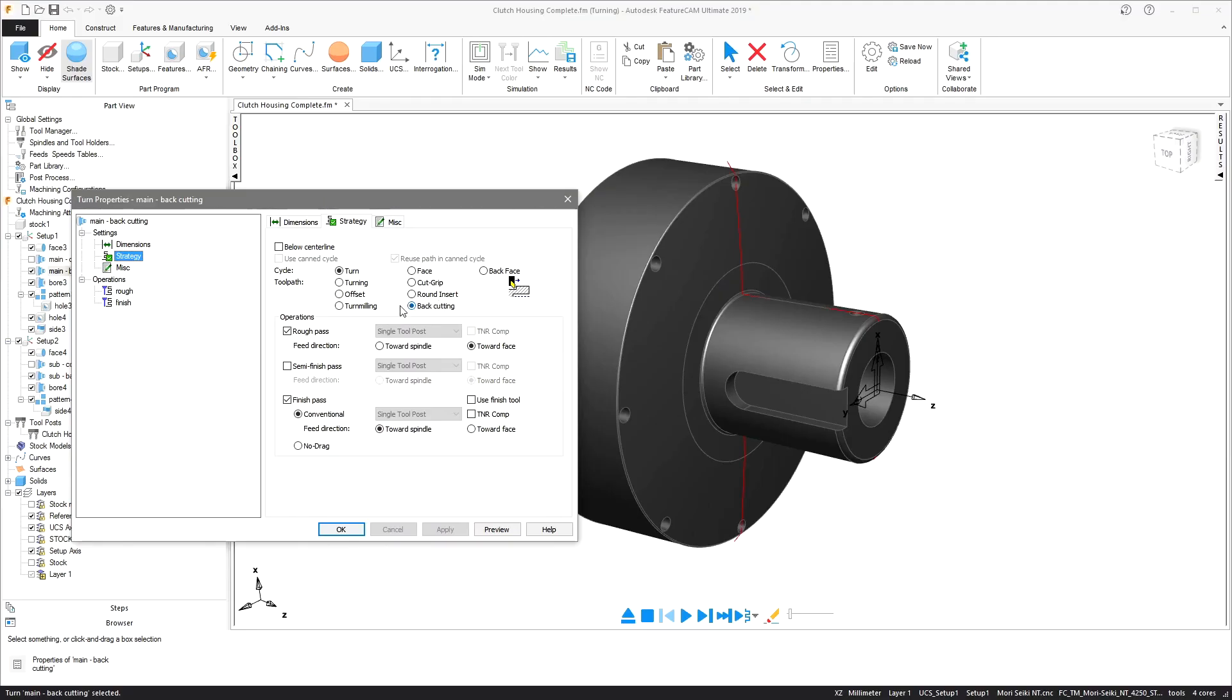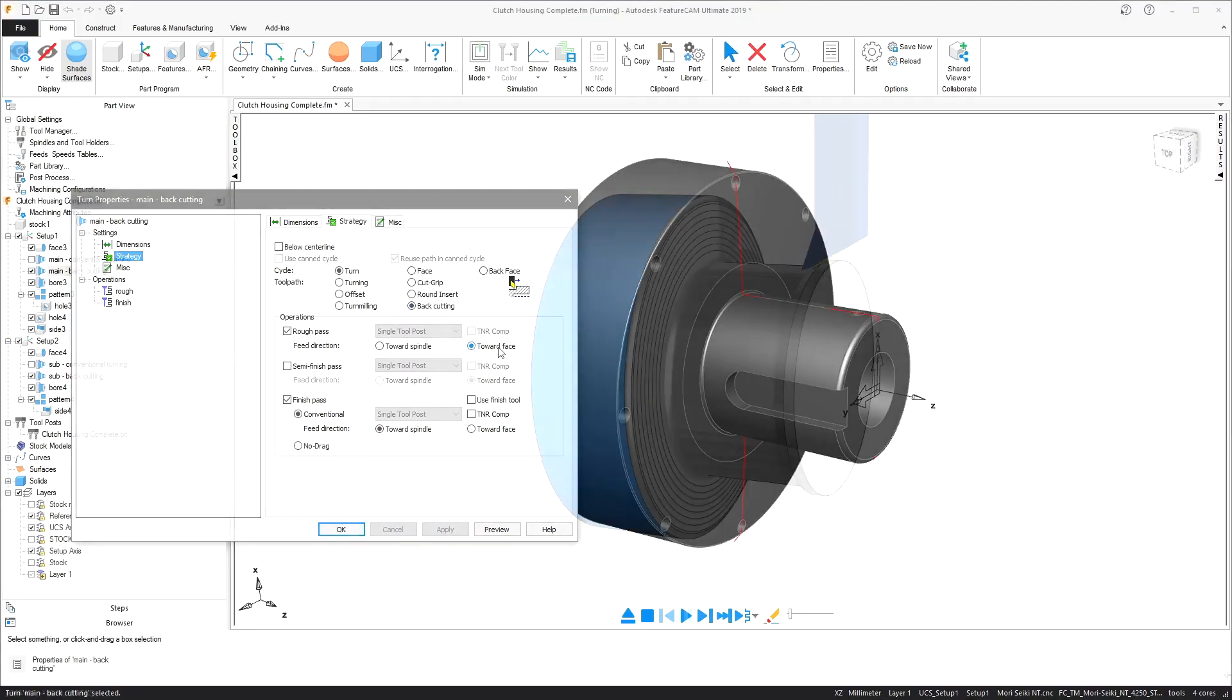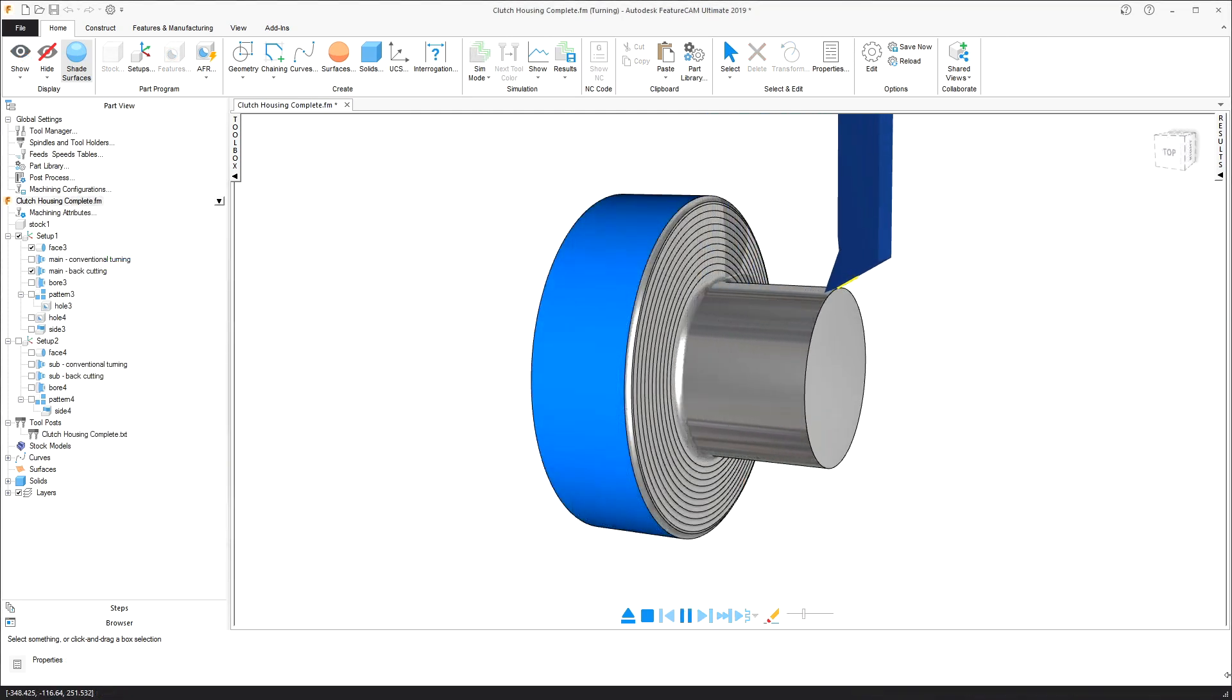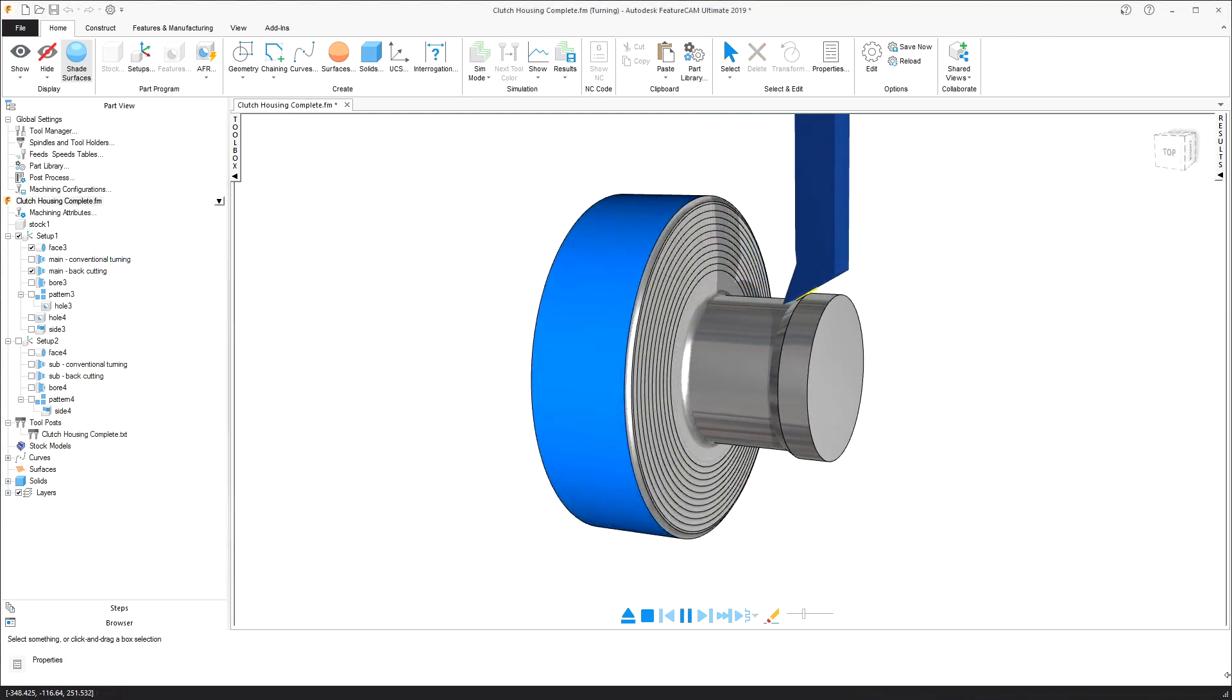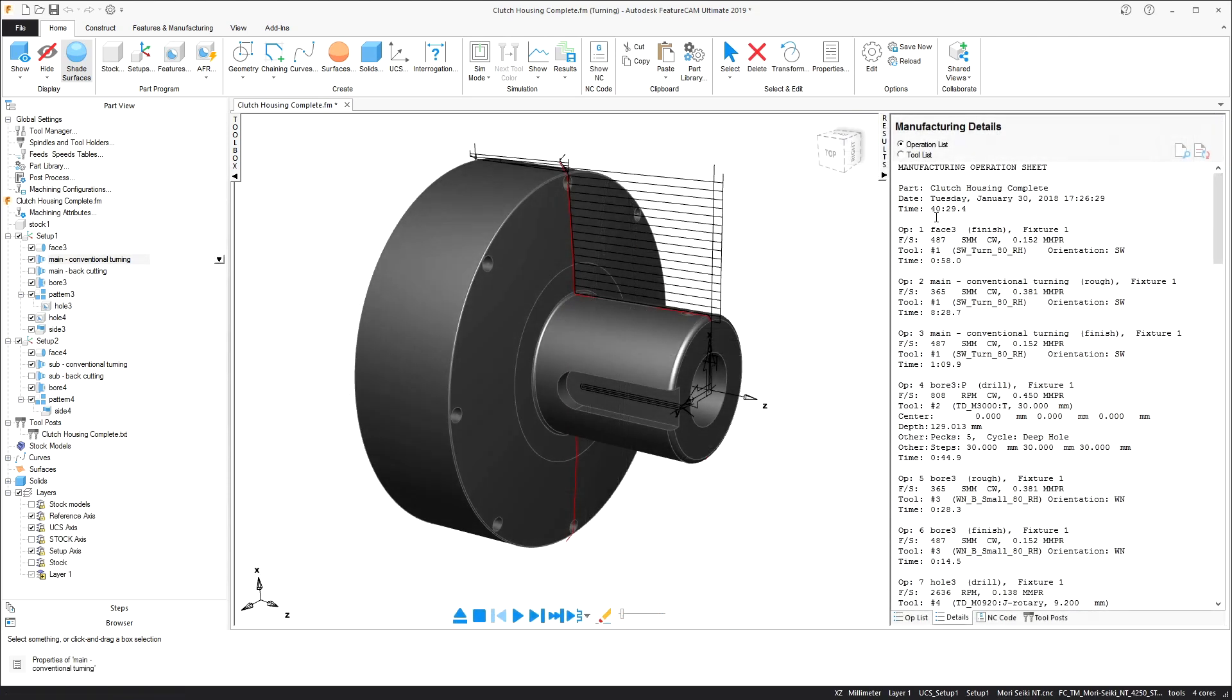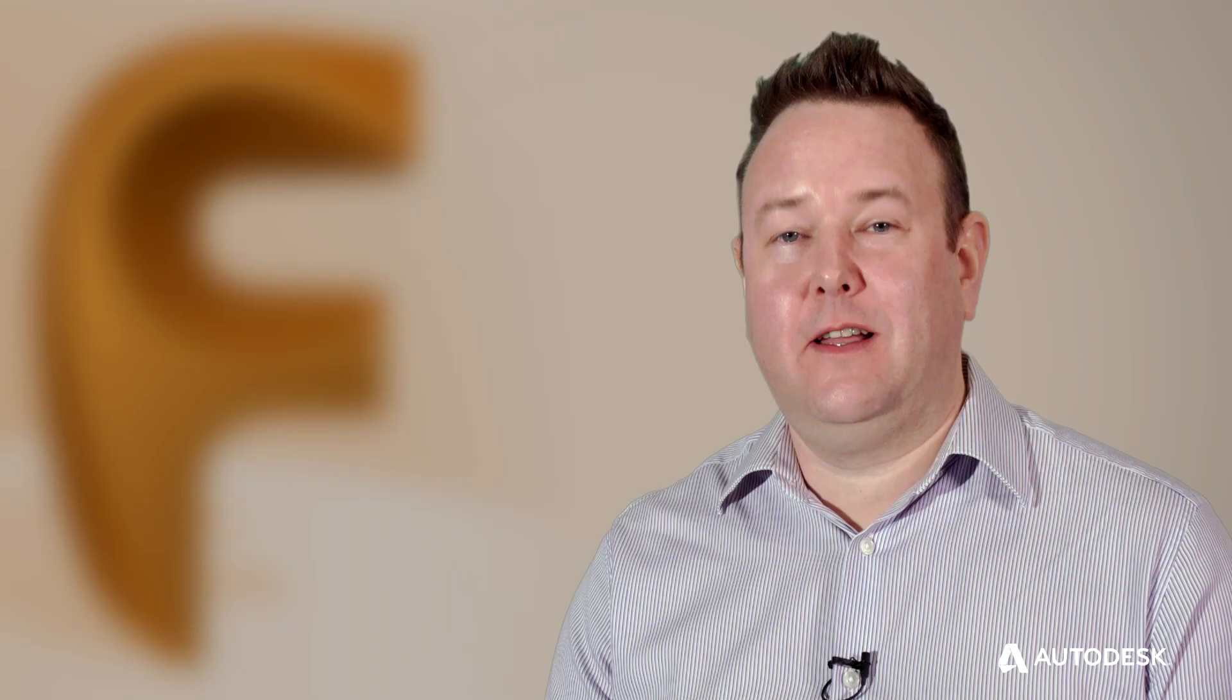A new turning strategy called back cutting complements the use of inserts designed to turn in all directions, such as Sandvik's prime turning range. Over a conventional toolpath, you can see better insert life and higher rates of material removal.